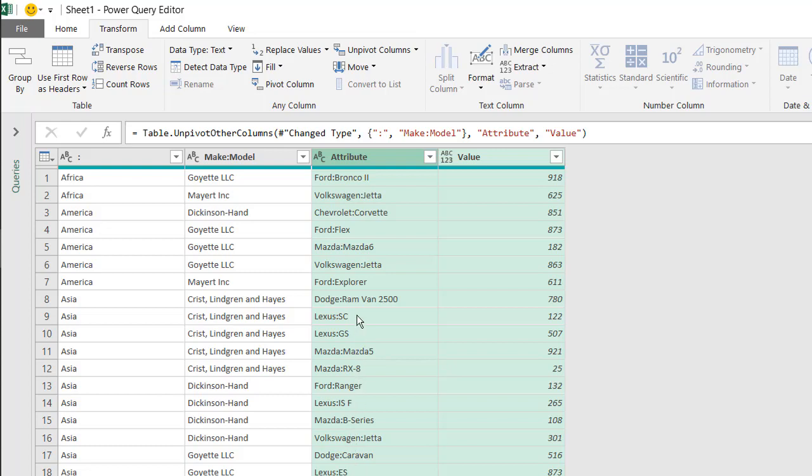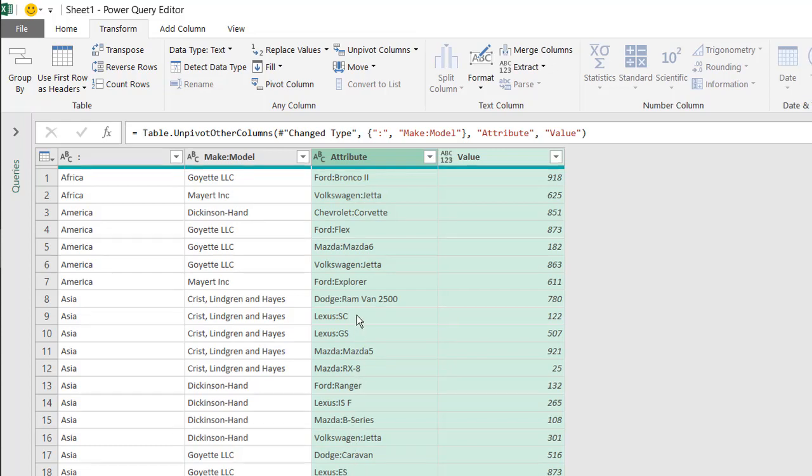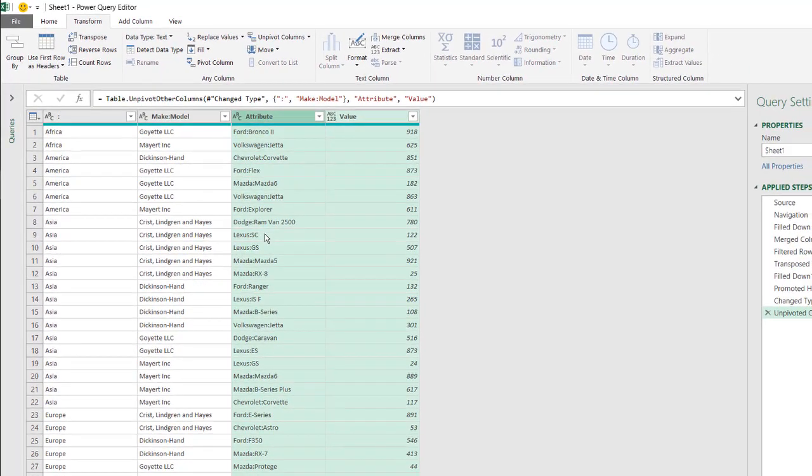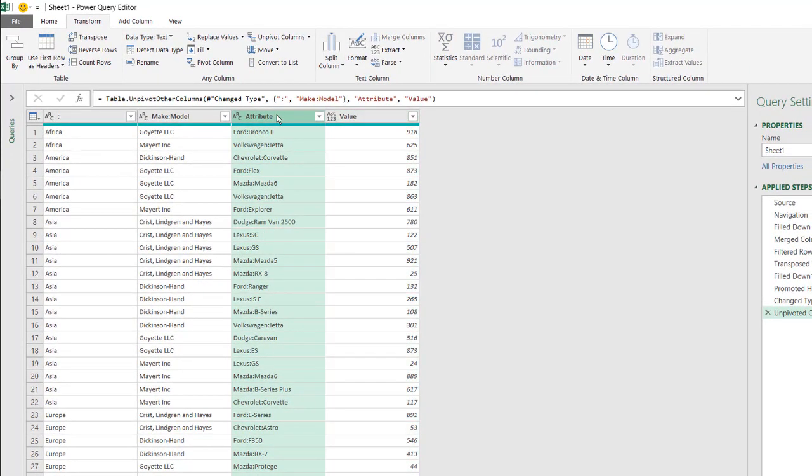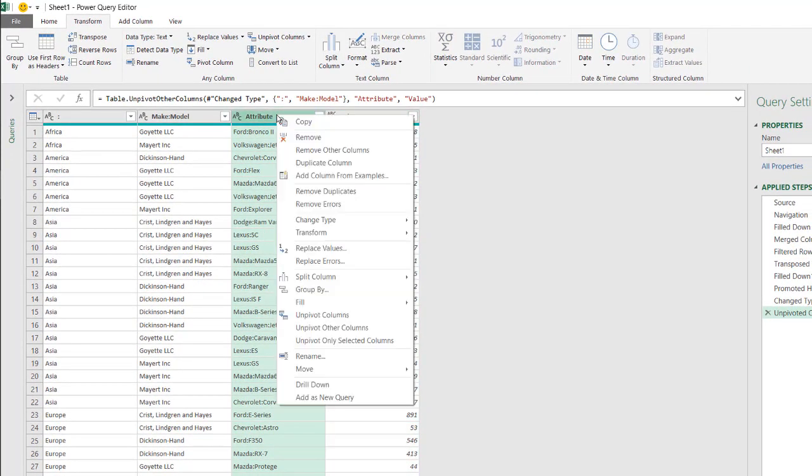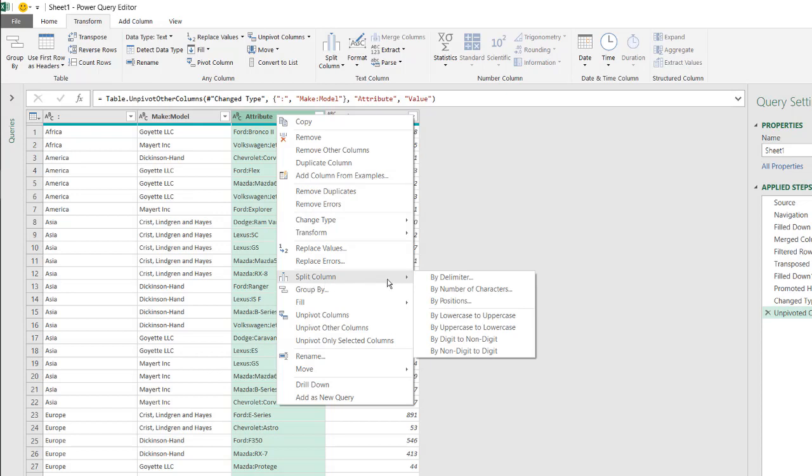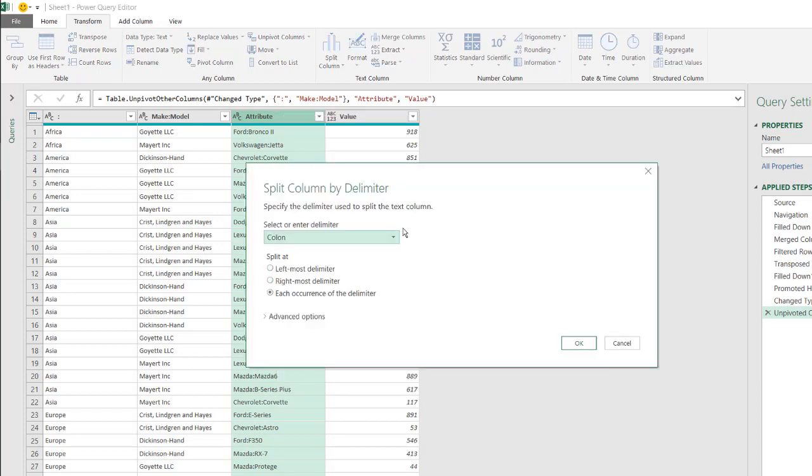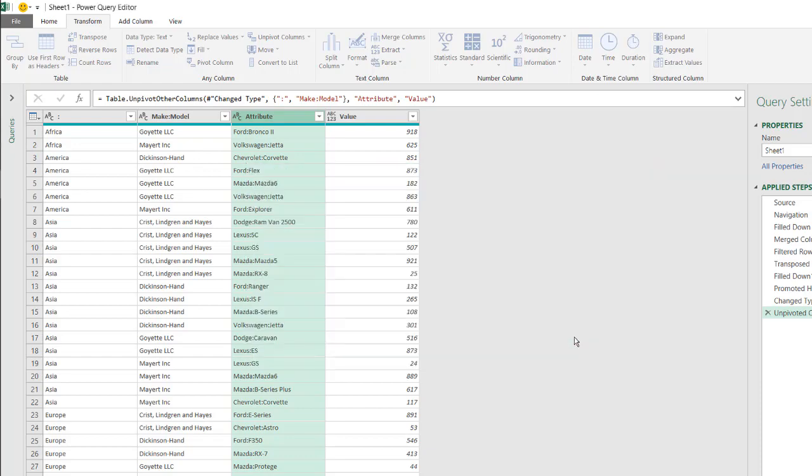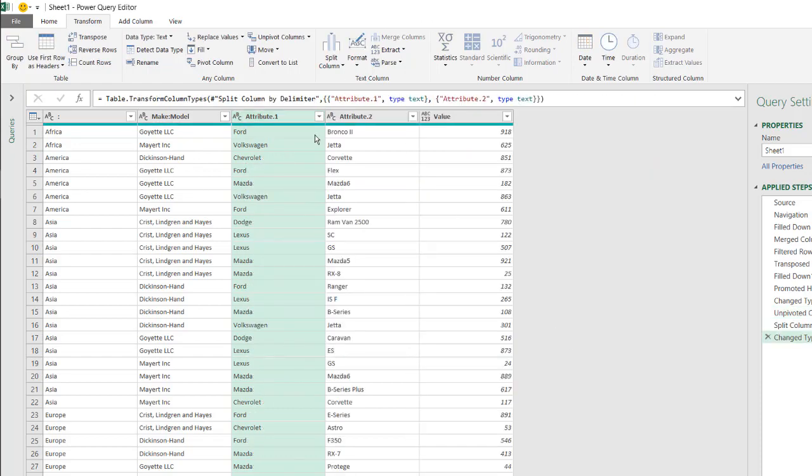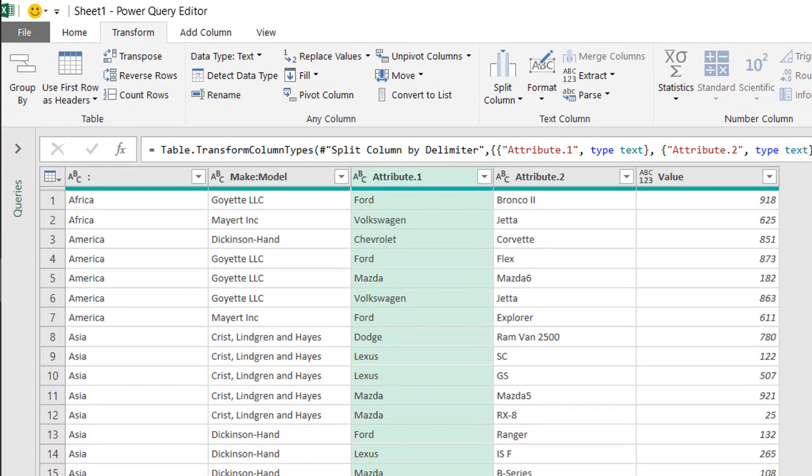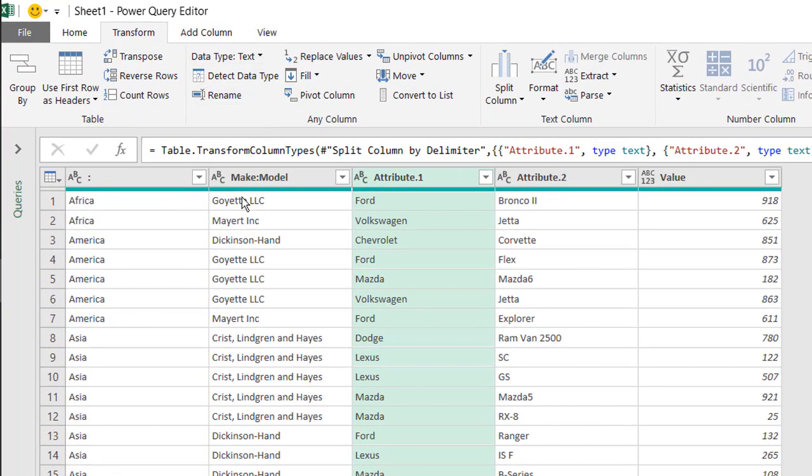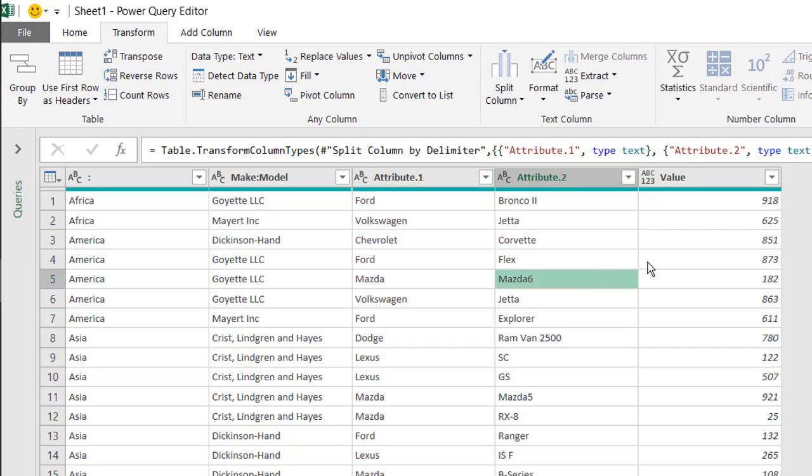We had merged them earlier with the colon, now we need to split them out. And just click on the column, right click and split column by delimiter. And we can split by the colon. Power query is smart enough to figure out it is a colon that splits them. So that's selected. Click OK. And now we split everything out, we've got our region, we've got our vendor, we've got our make, model, and we've got our quantity.